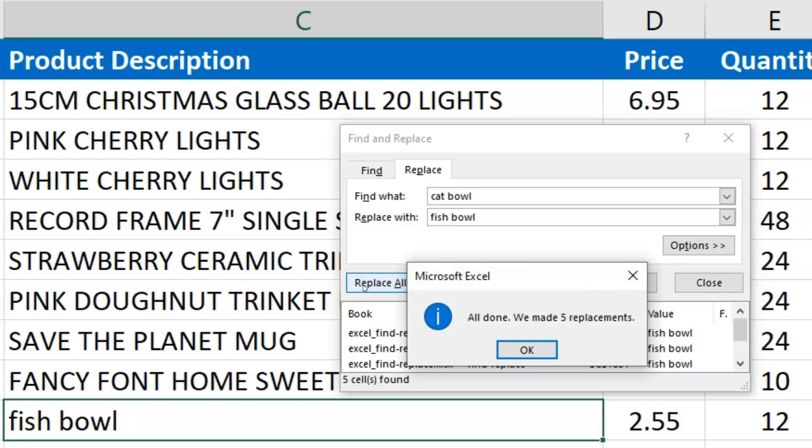Once I do that, it says, All done. We made five replacements. And you can see right here that CatBowl got changed to Fishbowl.